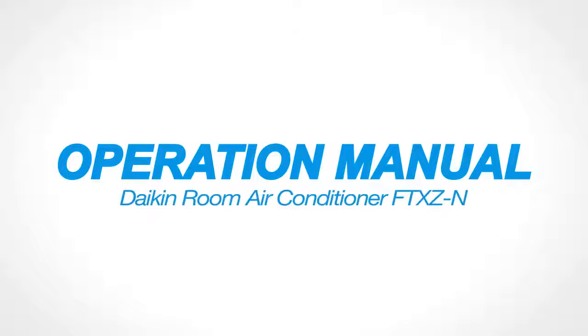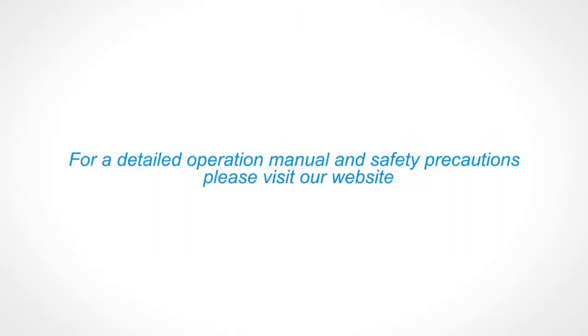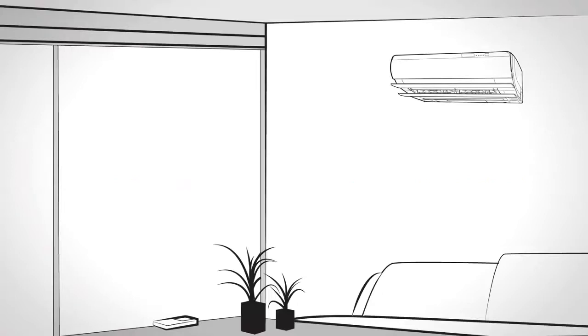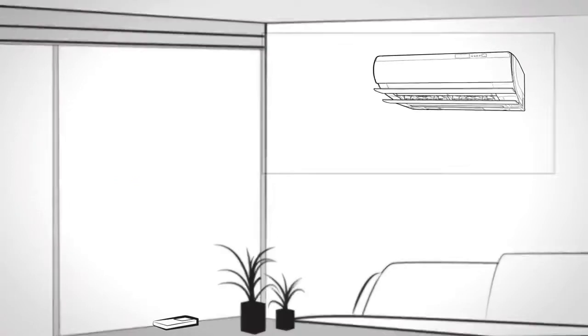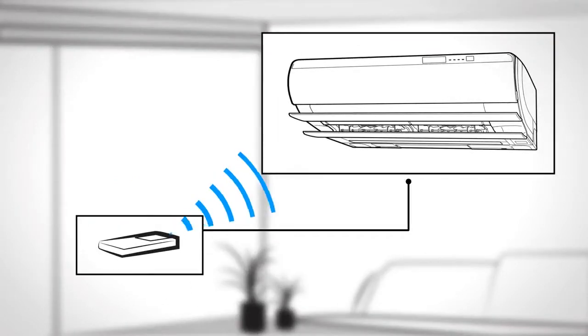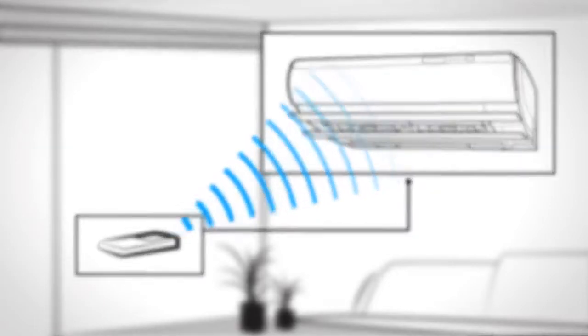Operation Manual Daikin Room Air Conditioner FT-XZ-N. How does your Daikin Remote Controller work? First, make sure the remote is always aimed at the indoor unit.